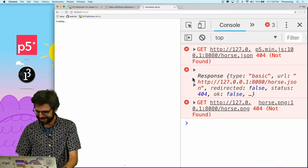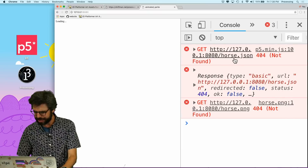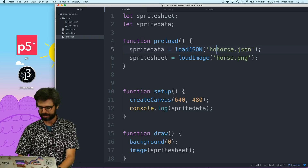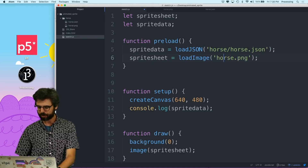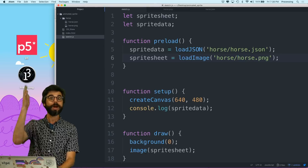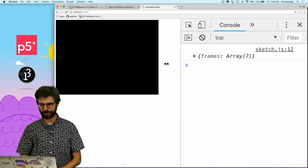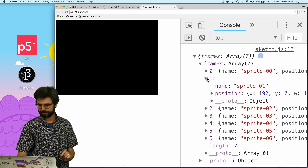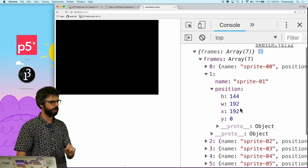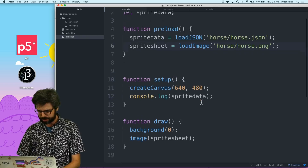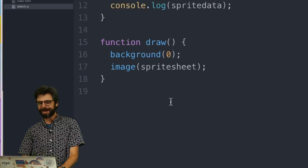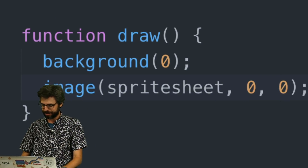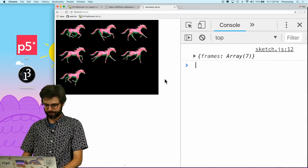Of course, everything's gone wrong. It couldn't get horse.json and it couldn't get horse.png. Why? Because it's in a folder — I always forget this. I put it in a folder called horse. So I need to add the directory path to the images. There we go. So we can see the data came in. I have the position and the name of each element. I was trying to draw the image but completely forgot I've got to say where to draw it — I'm going to draw it at zero, zero. There we go.